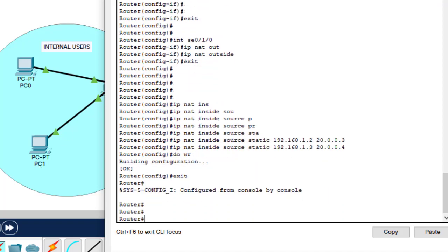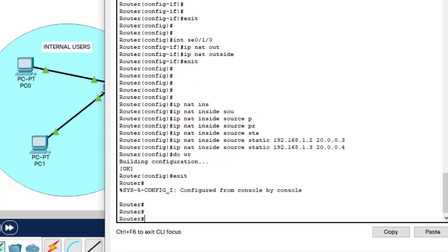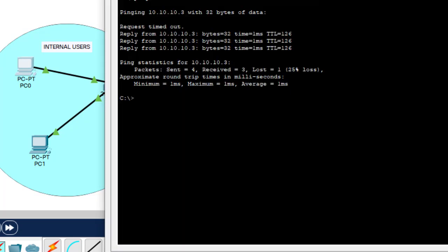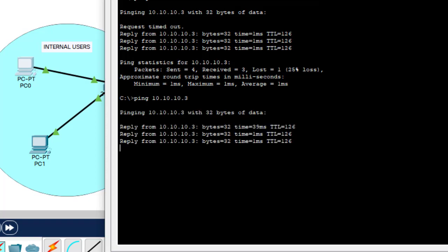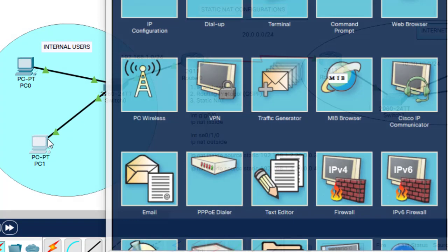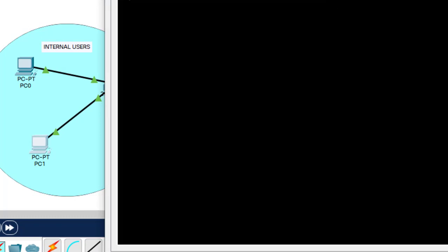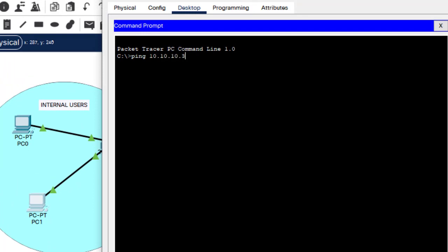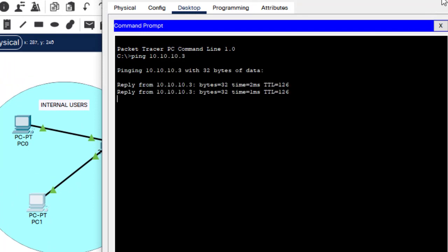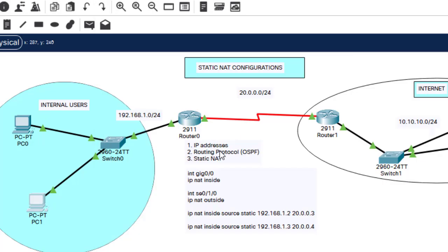Now guys, let me show you something. Let me try to ping again — it's pinging. Let me try to ping from this side also. Ping 10.10.10.3. It's pinging successfully. So let's verify our configurations.